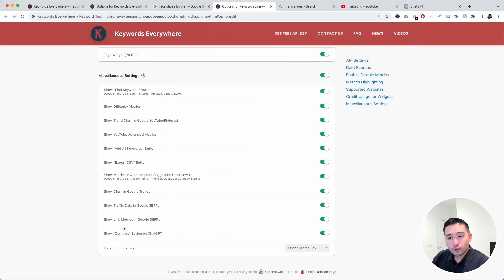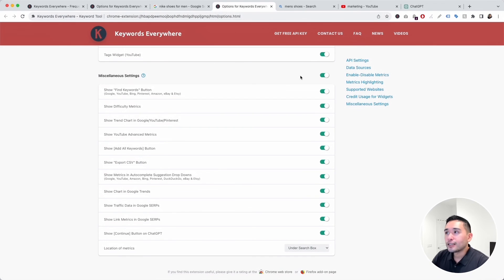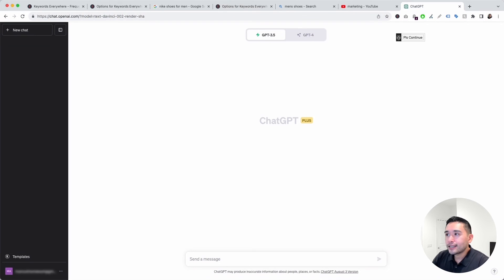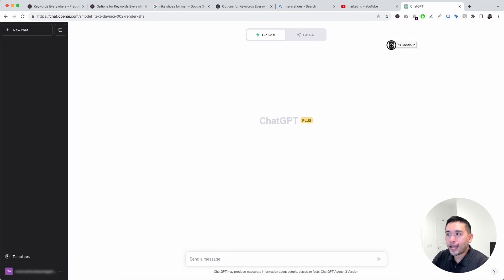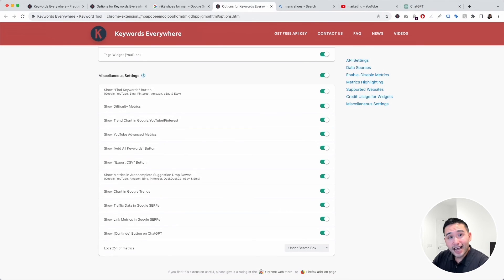You can also toggle on or off the 'Show Continue' button in ChatGPT — that's the floating continue button on the top right-hand corner. Lastly, under Location of Metrics, you can choose where you want the metrics to appear: under the search box or above the search results.